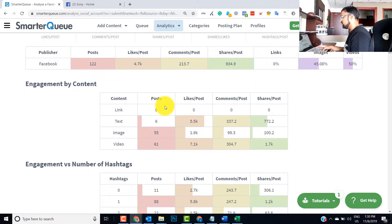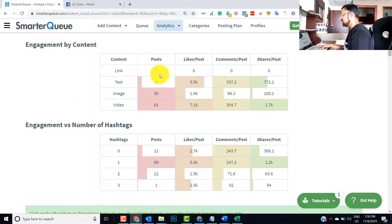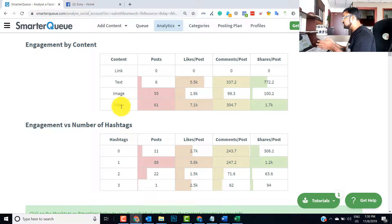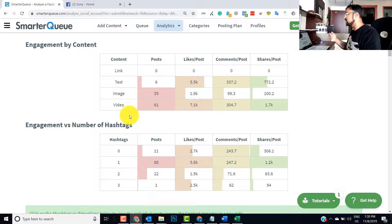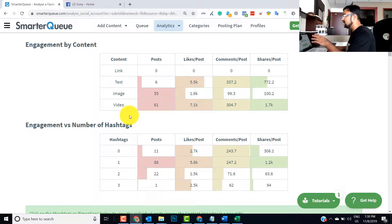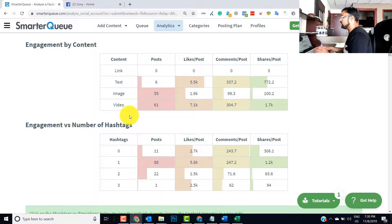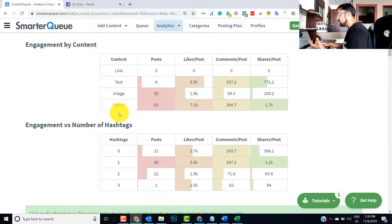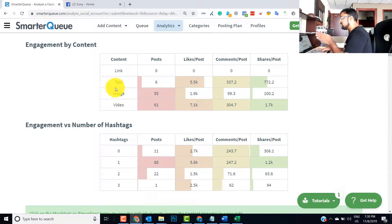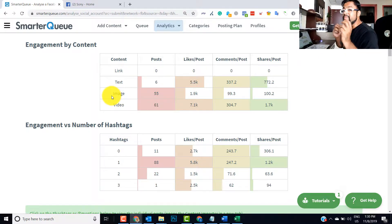So let's go one by one: engagement by content. So link, text, image, videos. So if you are an electronics company or a small company you want to do something, you can audit a competitor like Sony, you can get to know what exactly they are posting, how many videos and images they are using, and what kind of engagement they are getting on that particular media.